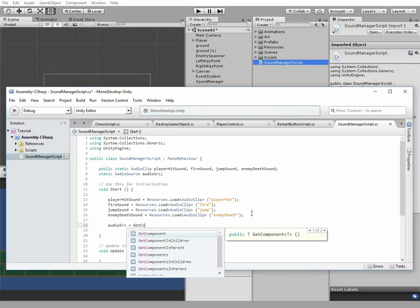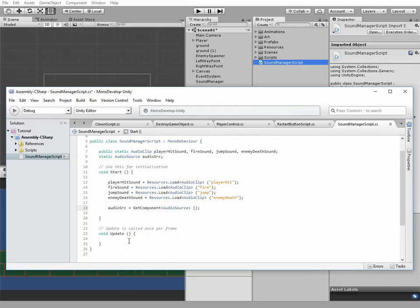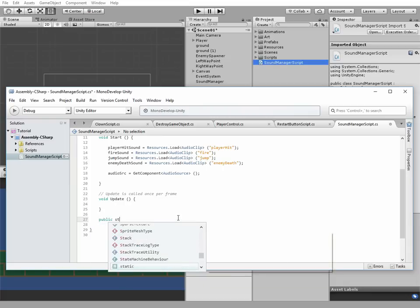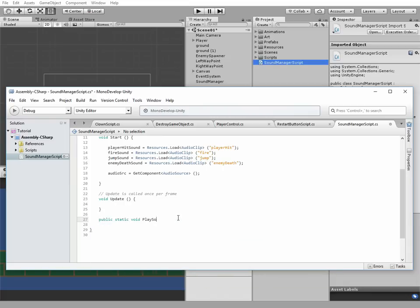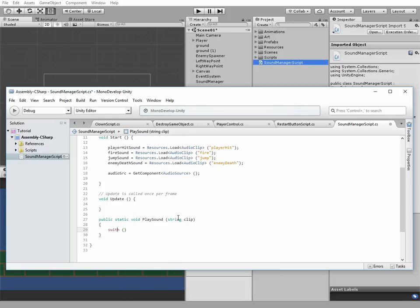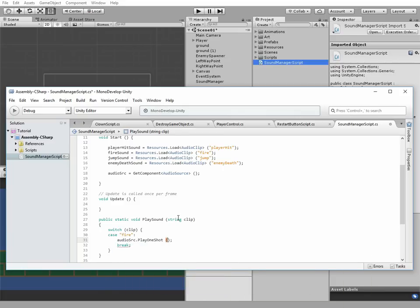And we need to make a reference to the audio source component. Next is to implement the play sound public static method, which takes a clip string value as a parameter. Inside this method a switch statement goes where the clip parameter is checked. If it has fire value, then we play fire sound. If it's player hit, then player hit sound plays and so on.